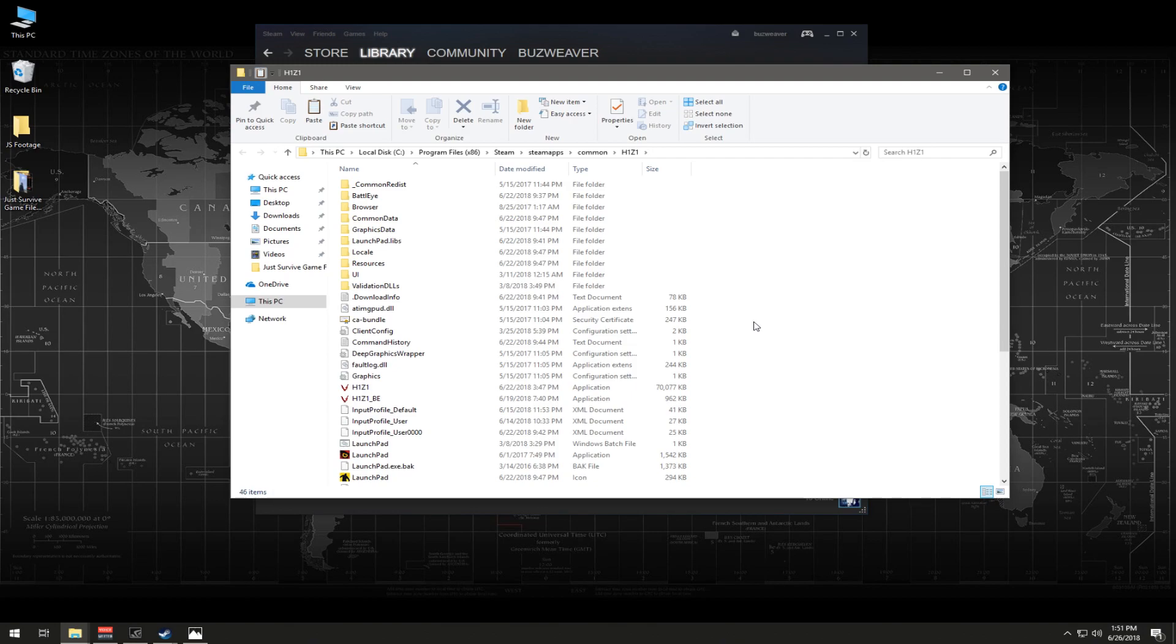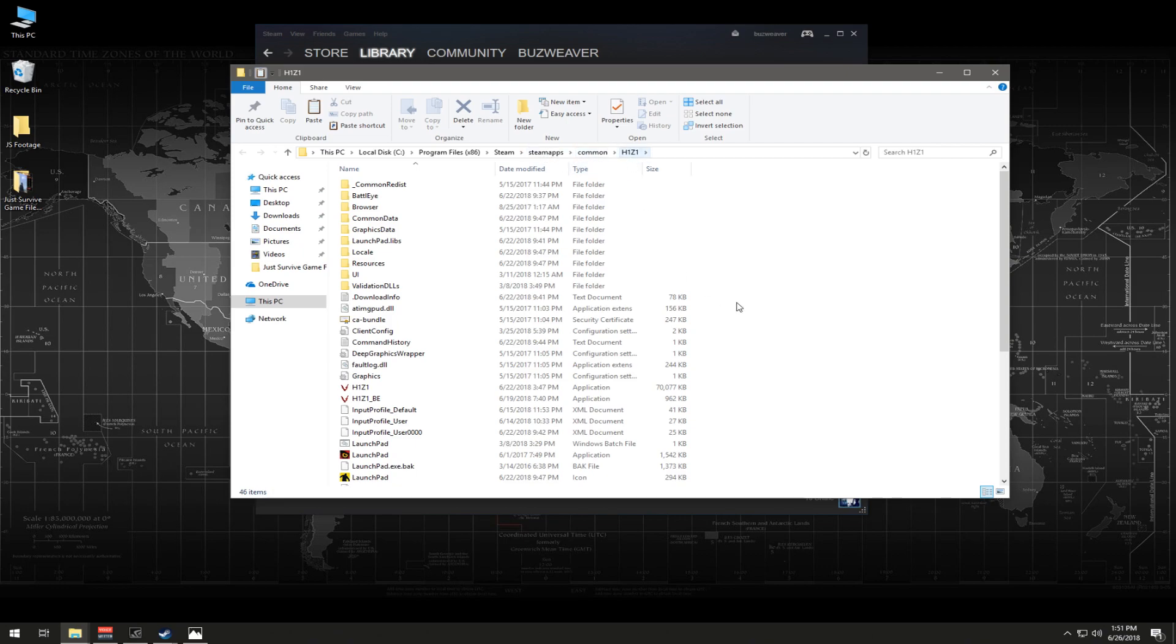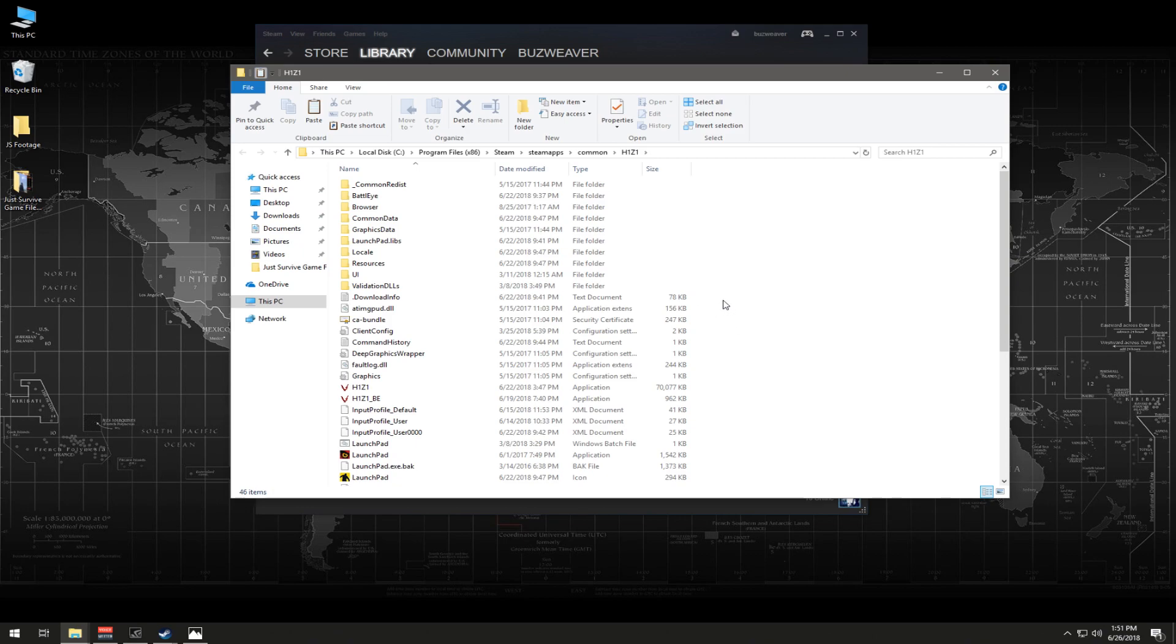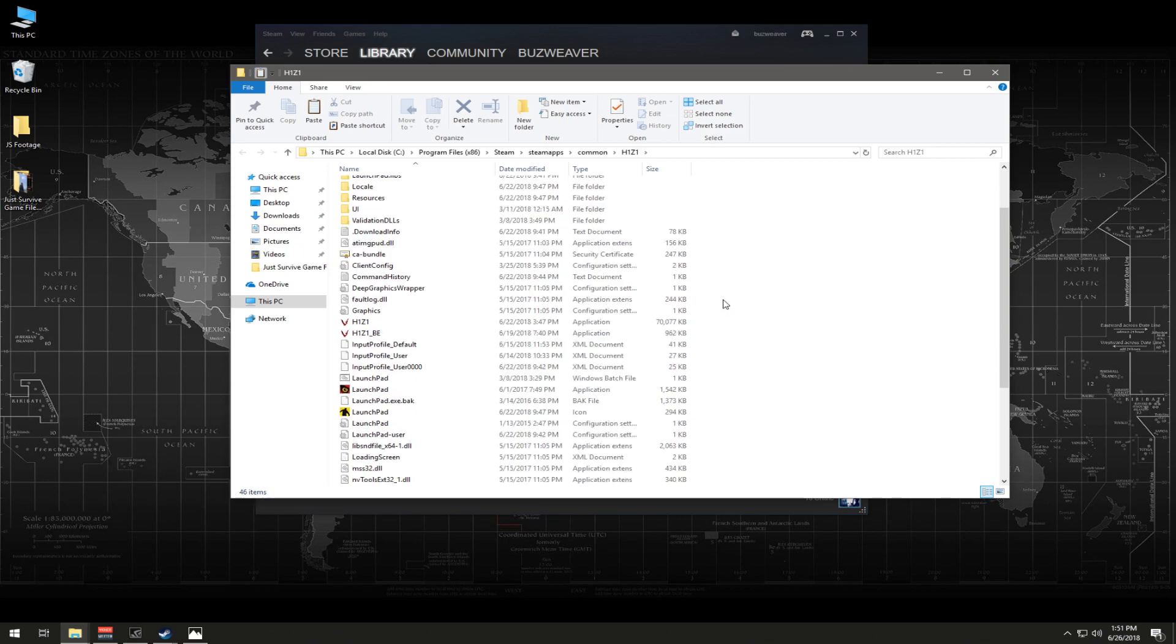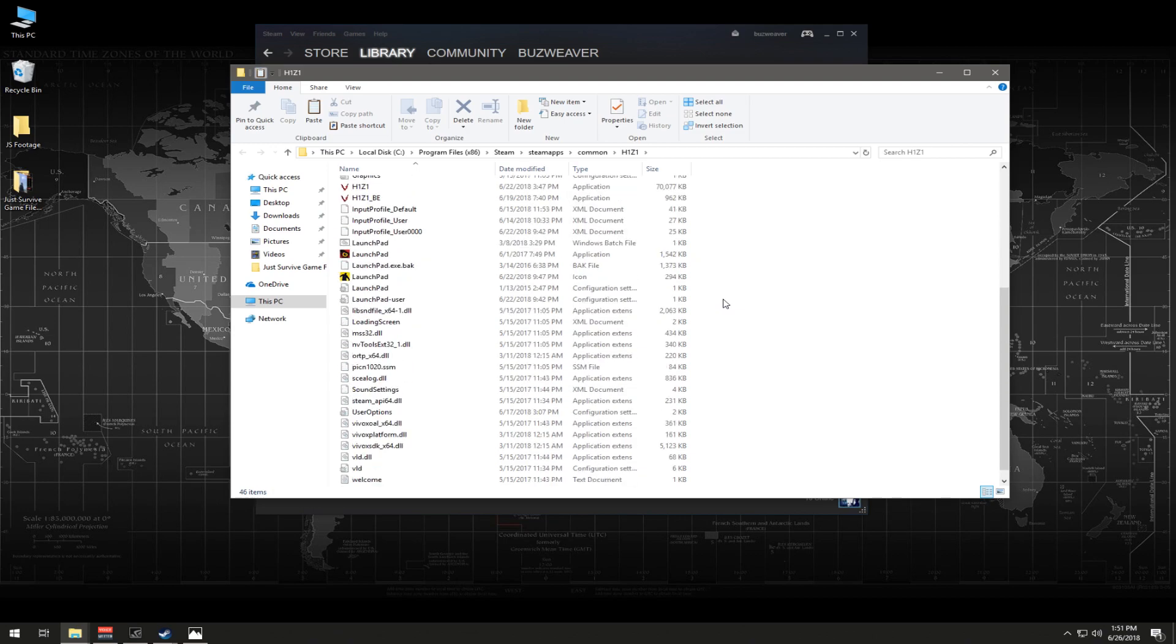Now for the more computer savvy folks who want to do it old school, you would just go to C, program files, Steam, Steam apps, commons, and then H1Z1. The reason I mention that is because I know there'll be people in comments that will say, well why don't you just, okay, there's plenty of ways to do things. Just wanted to get that out of the way.